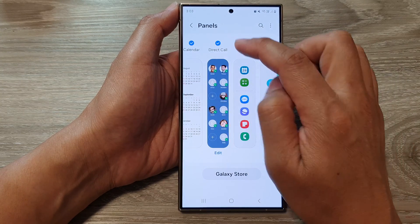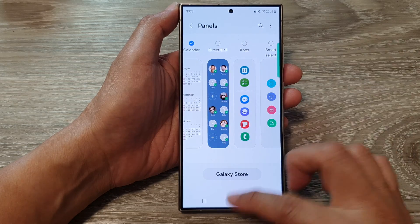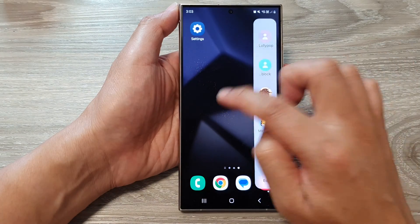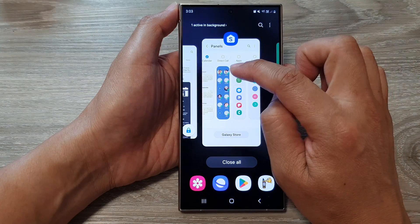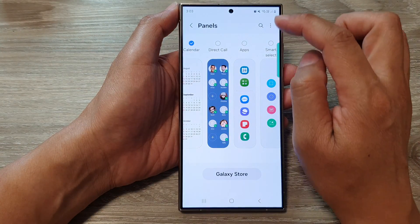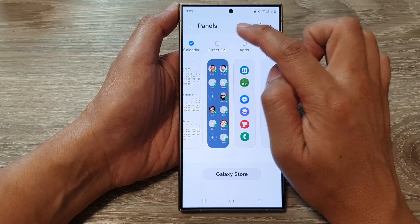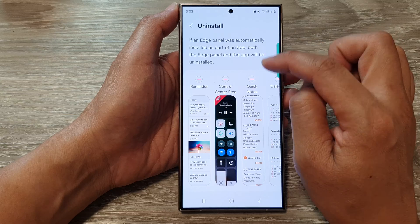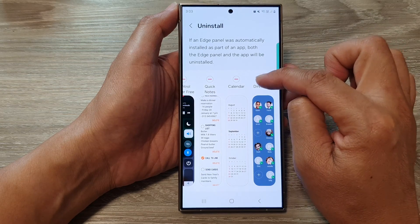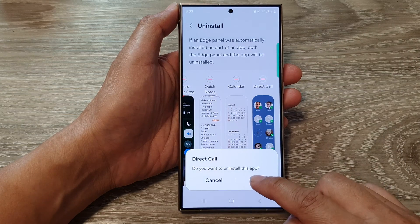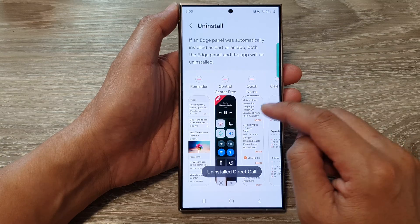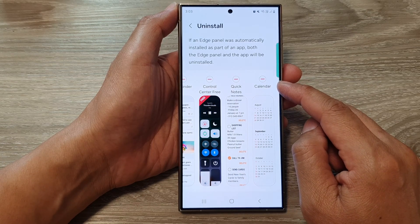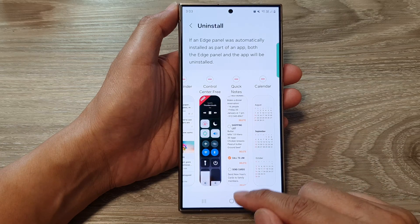To remove Direct Call from your edge panel, simply deselect the checkbox and it will be removed. If you want to totally remove it from your device, tap on the More button in the Panels page, then tap on Install, tap on Direct Call, and then tap OK. This will remove the Direct Call panel from the device.